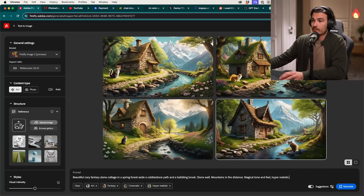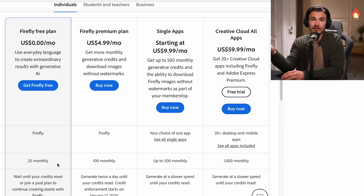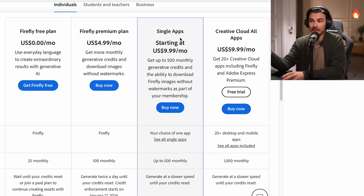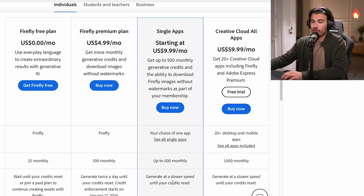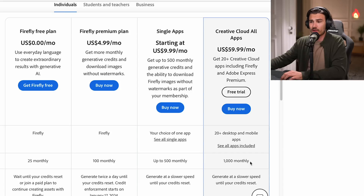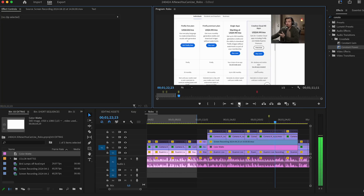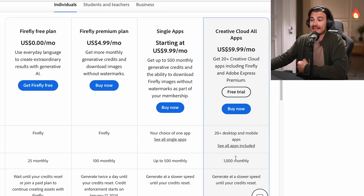So how does this work in practice? You need to log in, but you can log in for free and get 25 credits. If you pay $5 a month, you'll get 100 credits. And if you have Photoshop, you get 500 credits. I personally have the Creative Cloud Suite because I use Premiere and other apps from them — that plan gets 1,000 generative credits.